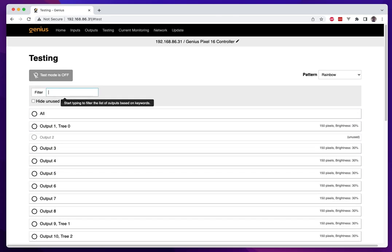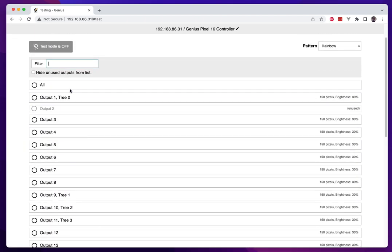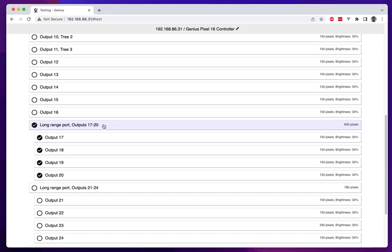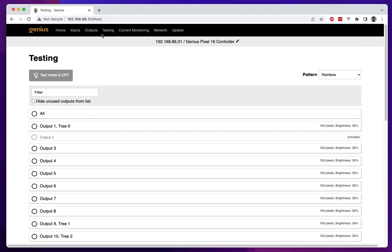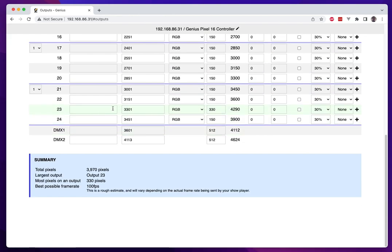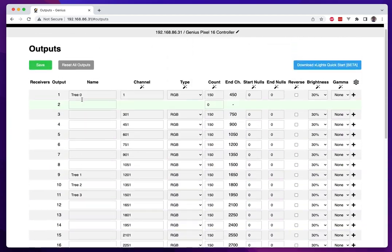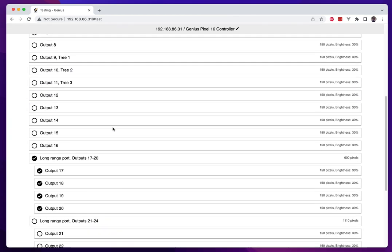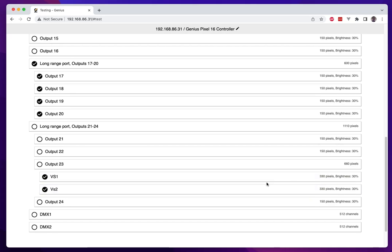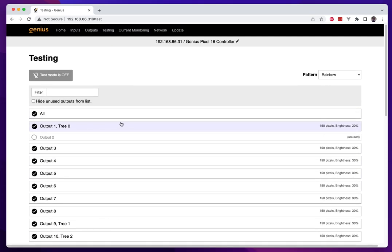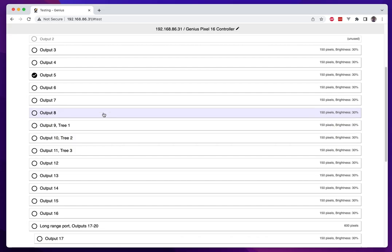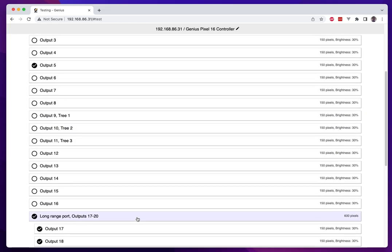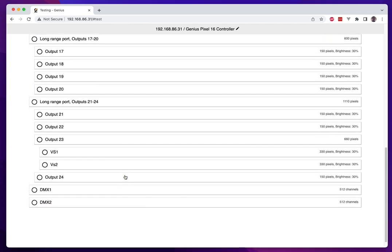You can also toggle an entire long range port so if you are on the long range controller there would be several of these for each of the long range ports and groups them together. If you have more than one virtual string on an output it will then add additional children, otherwise it'll just stay at the output level. You can see output 23 has two virtual strings now and I can just do that output by itself or the virtual strings independently. Most people are going to have all but if you wanted to test just an individual string you could just check the individual output or the individual string or the individual long range port that you want to test and the test pattern will only go on the checked items on the list.